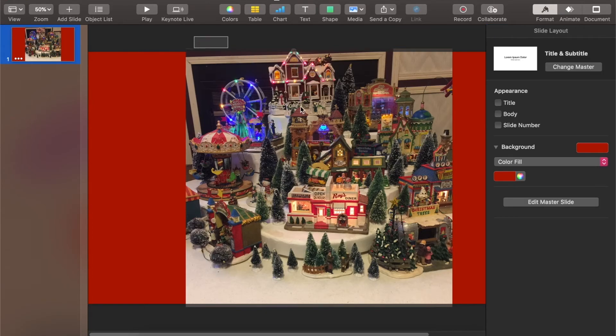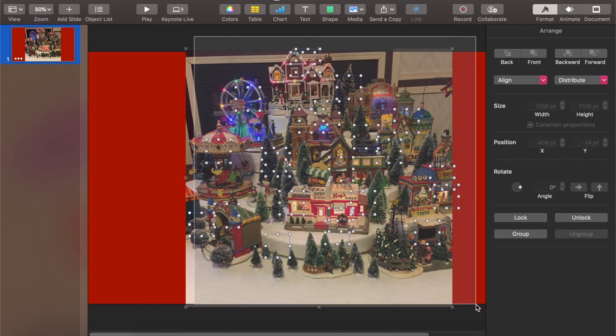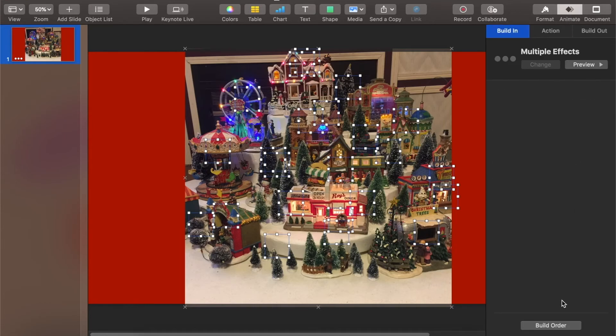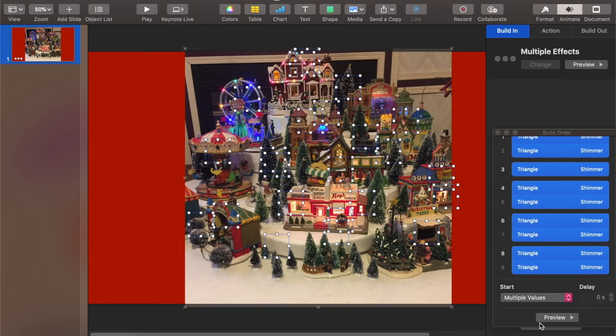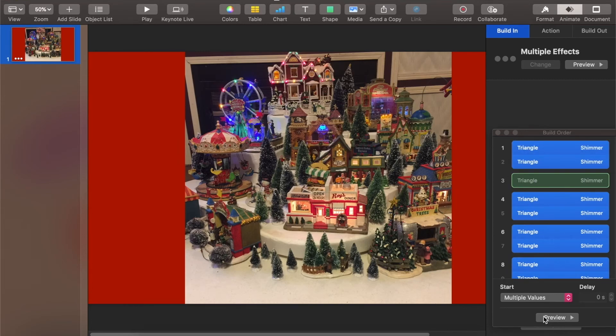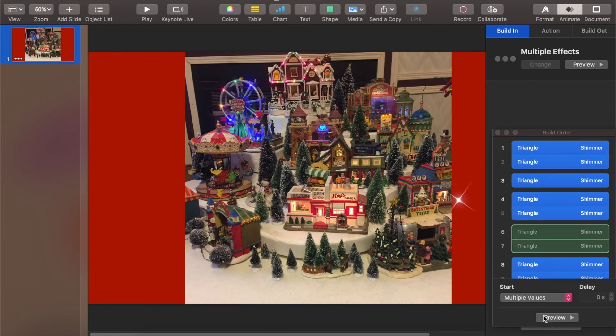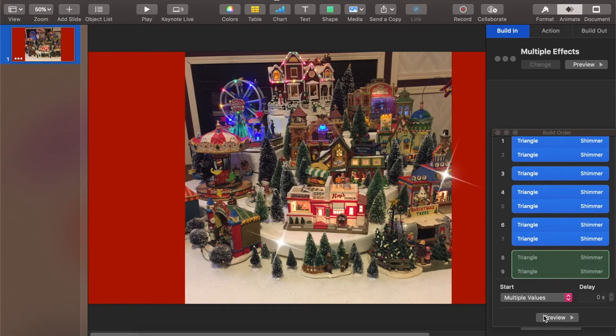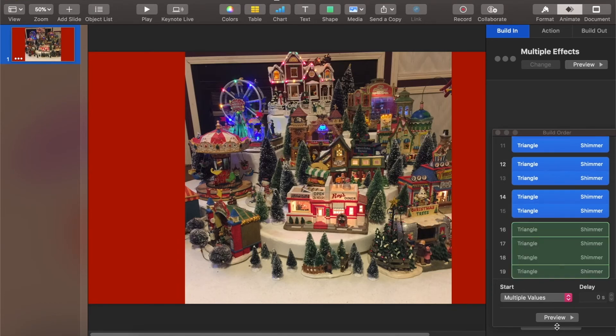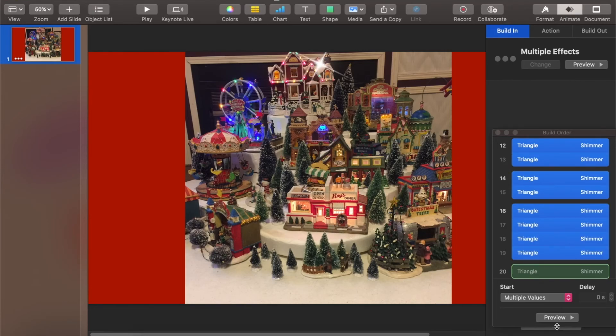Alright, let's see how that looks. Build order. Yeah, I like that. That's a lot more spread out and not as uniform to have those random sparkles here and there.